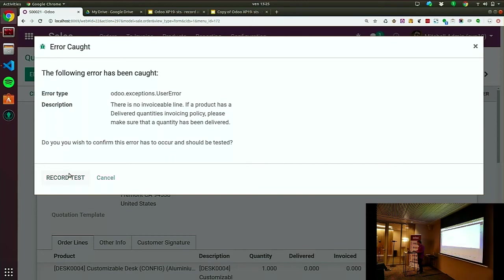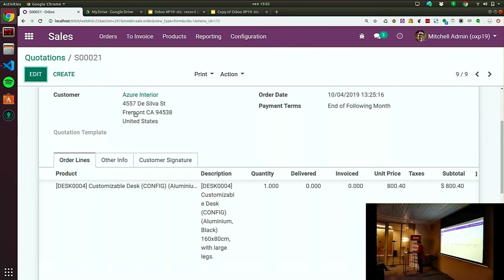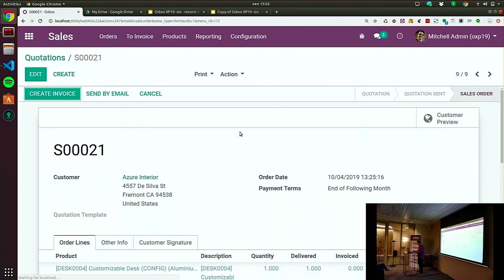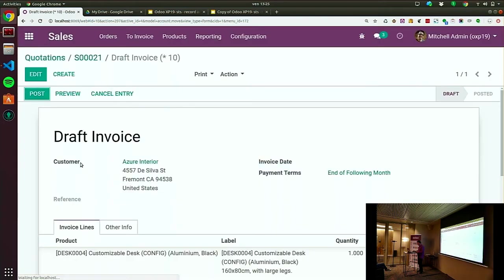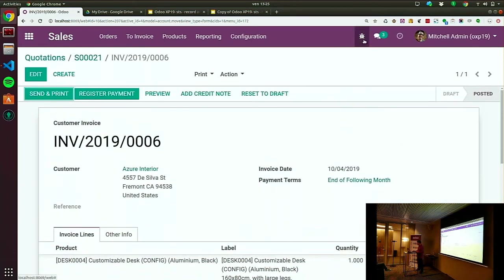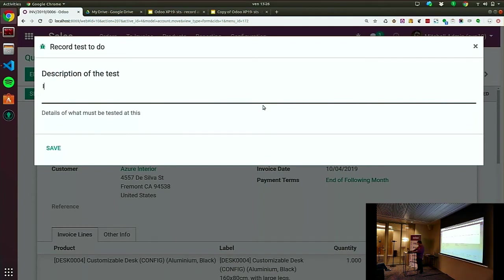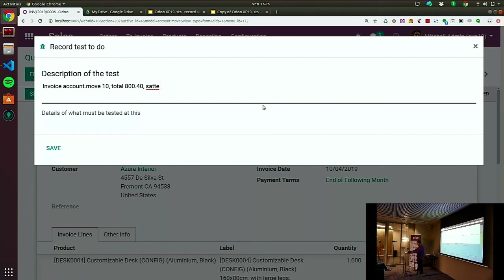I want to record this error, to keep it in the test. I'm going to edit — put something as being delivered. Save. Create invoice. Now I'm on the invoice. I can post it. Let's go to the invoice date. I want to flag something — I want to check it. I've posted the entry. The account.move of a certain ID was created. The total will be 840, and the status is posted.